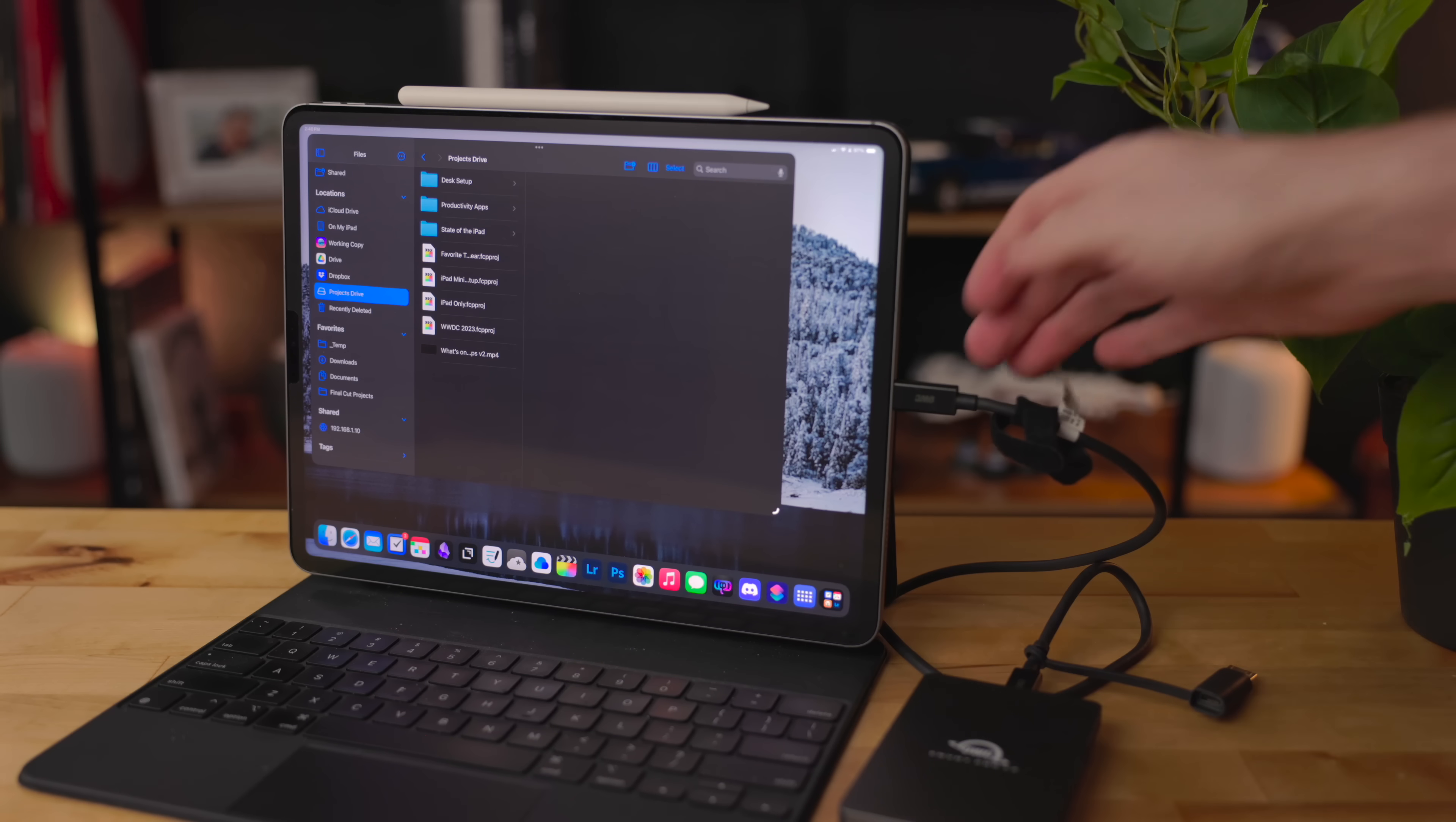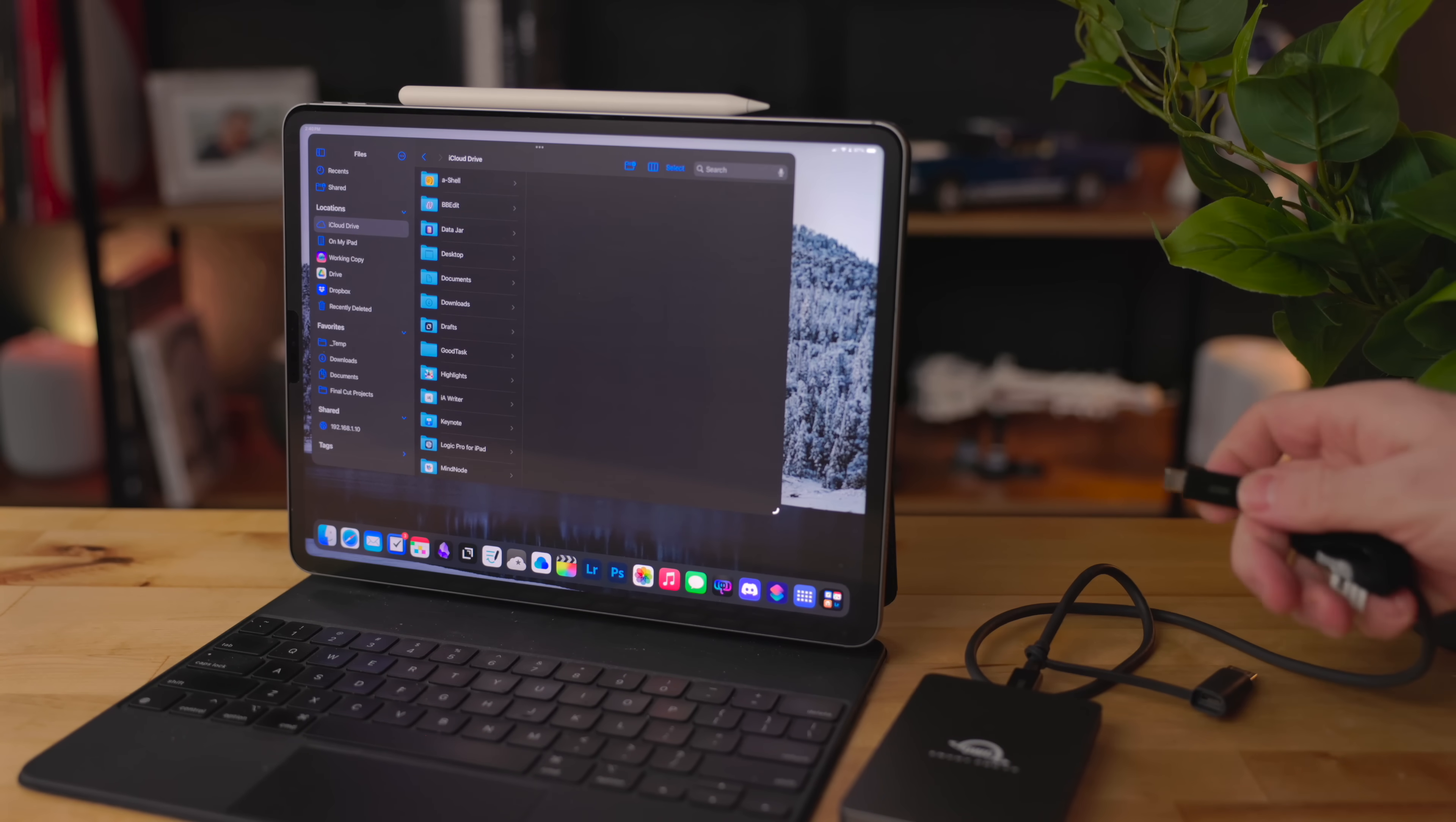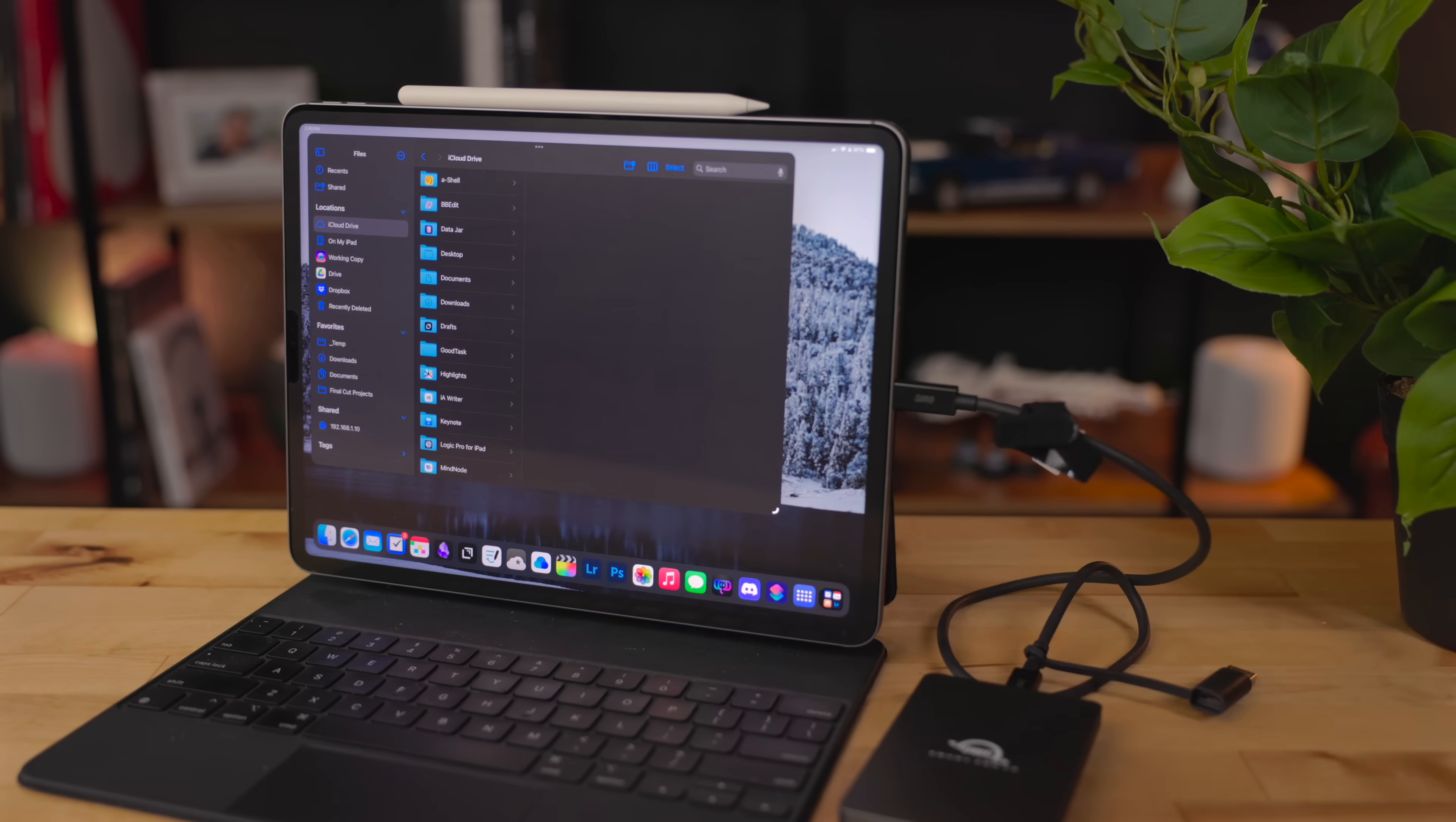There is this misconception that a certain other YouTube channel created, and I've been dealing with the fallout for years. They said it's not safe to use external drives with an iPad because there's no eject button. That is 100% not true. When iPadOS got support for external drives, Apple wrote it so that you don't need to use that legacy system for ejecting a drive.